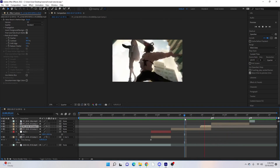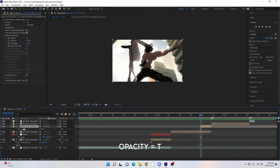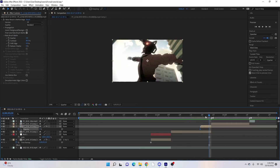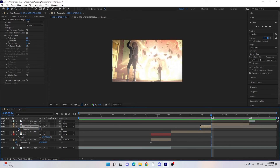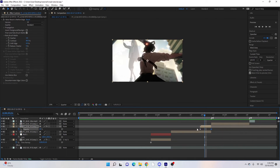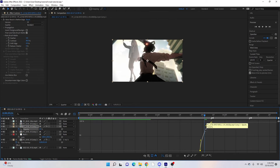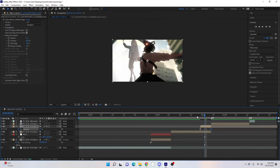What I like to do so it doesn't look funny appearing out of nowhere: hit T to open opacity, keyframe the start at zero, then go to the end of the clip and make it 100 — so it just fades in a little bit as it goes. You can also keyframe and graph the opacity to make it a fast graph so it looks a bit smoother as it appears.